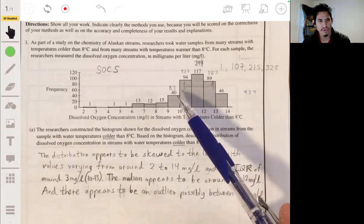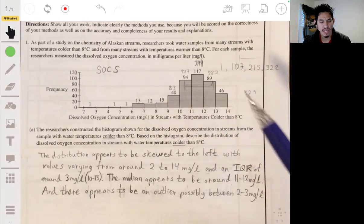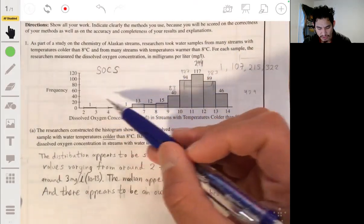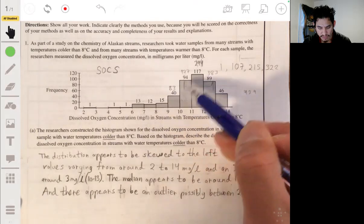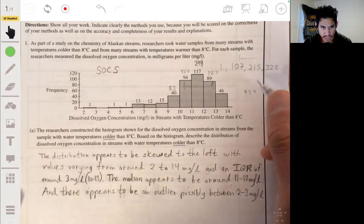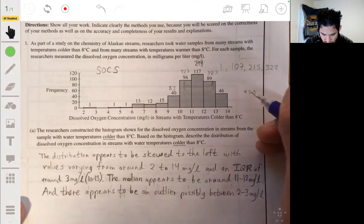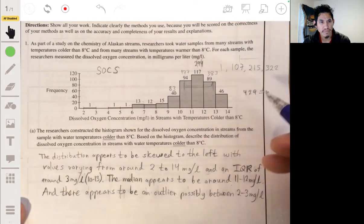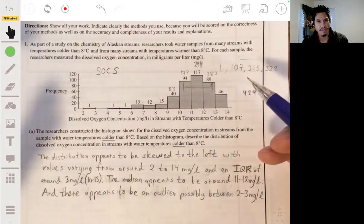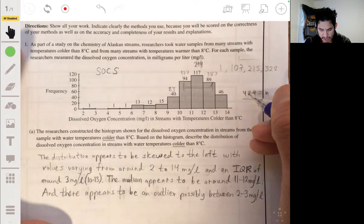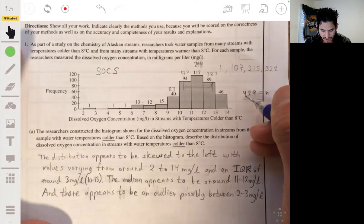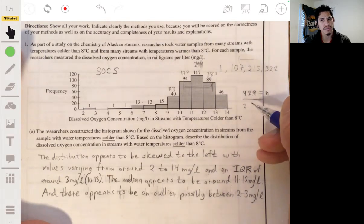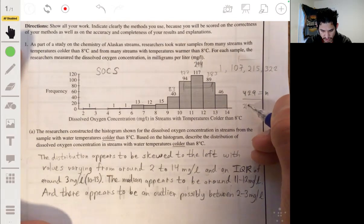The IQR goes from the first quartile to the third quartile. You can get a rough approximation by adding up the total number of data points — they add up to 429. So the median would be around the 215th value. Technically it's the 214.5th, but we look for the 215th value.